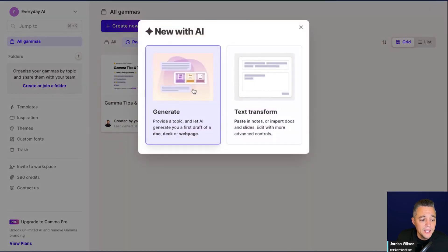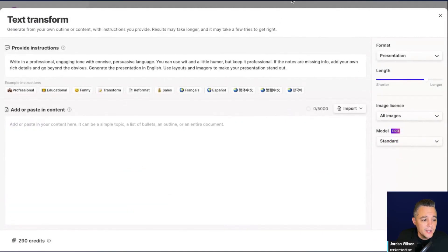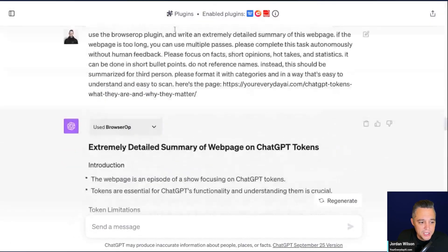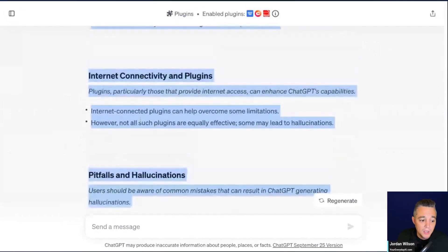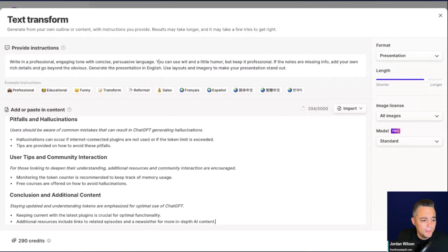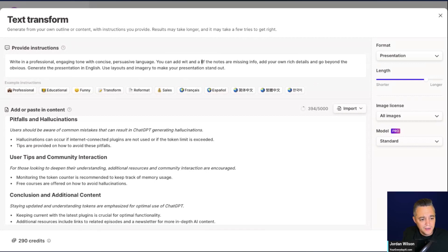I'm going to click New with AI, then go to Text Transform. What I have here is something I actually did in ChatGPT — I used ChatGPT with plugins to summarize one of my podcast episodes where we talked about tokens. I'm going to copy that text and paste it into Gamma. I can also provide instructions here. I like it professional, but I also want it to be a little fun, so I'm going to say: add wit and a little humor.